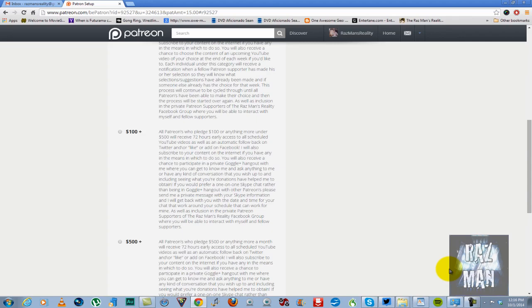So there you have it, Razzmanites. That is how being a Patreon of the Razzman's Reality is going to work and that is what you get if you're able to be one. And again, I want to stress, if you're not able to be one, don't worry about it. You'll be the same subscriber and supporter that you've always been. This is just for people that want to help me make the brand overall a better one.